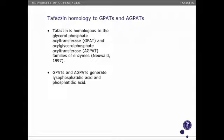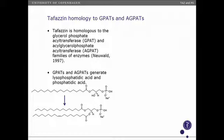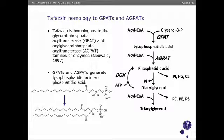The GPATs and AGPATs generate lysophosphatidic acid and phosphatidic acid from glycerol-3-phosphate and acyl-CoA. In the GPAT reaction, you get lysophosphatidic acid; acyl-CoA goes in via AGPAT to give phosphatidic acid. This is sort of the fountainhead for all other complex lipids in the cell — all your phospholipids, all of your triglycerides — everything arises from this generative point in lipid synthesis.